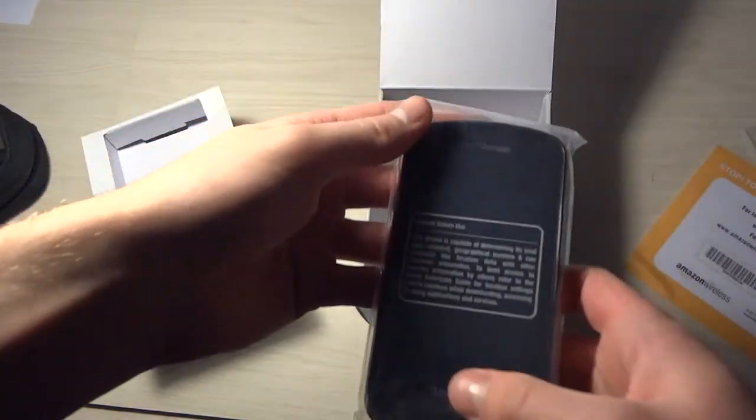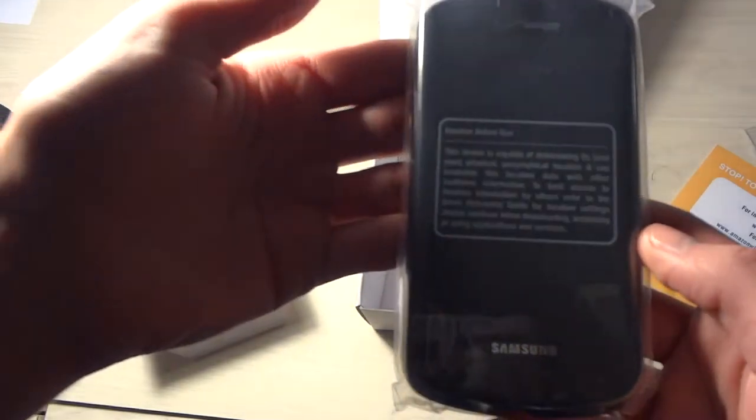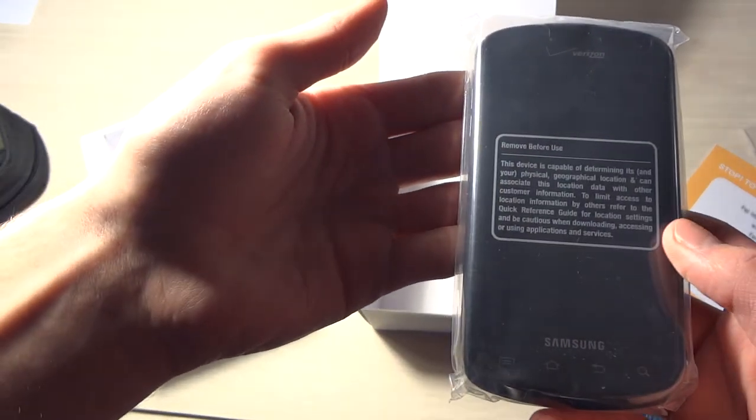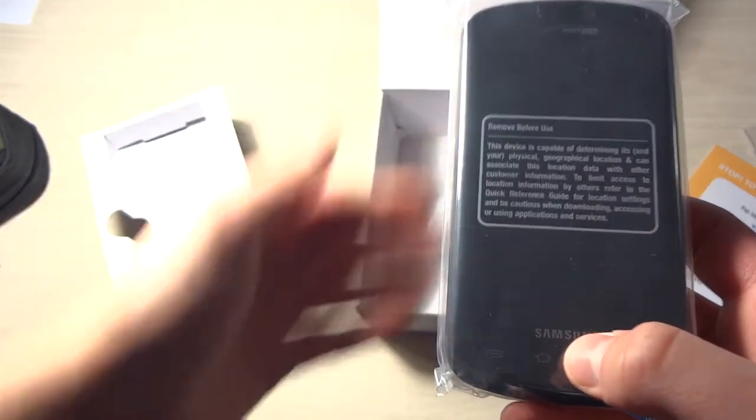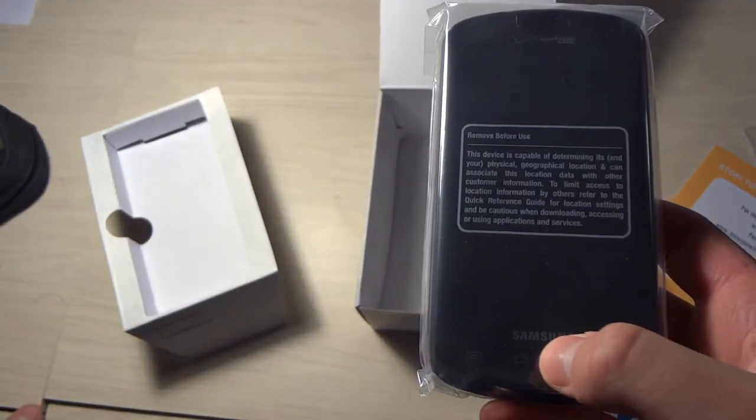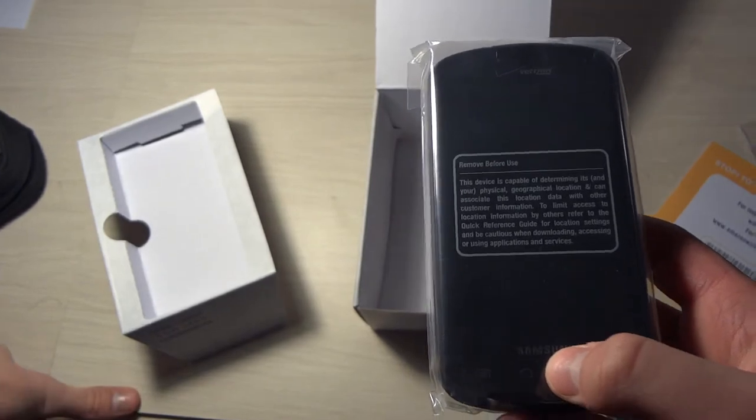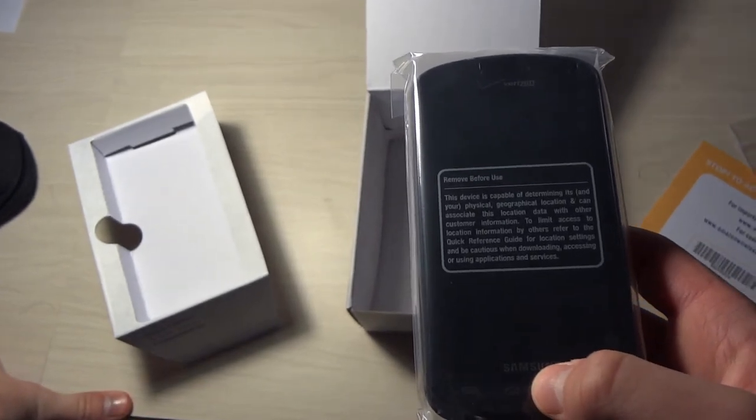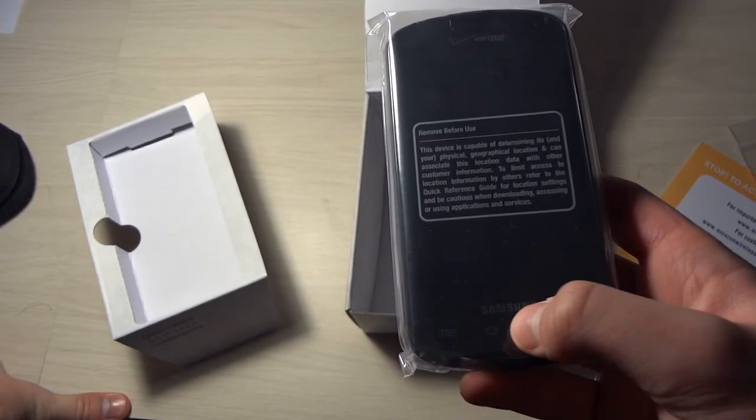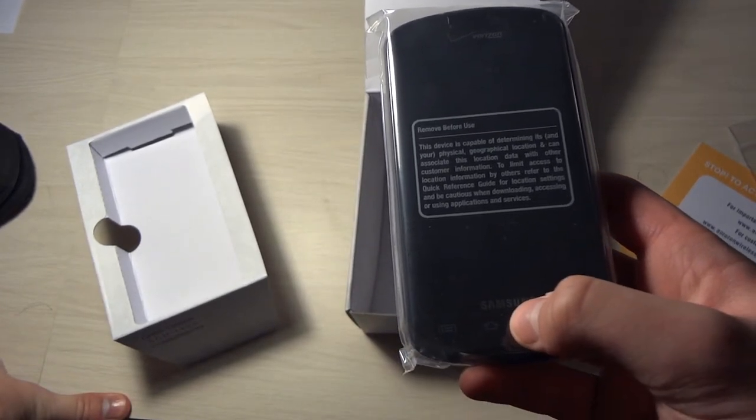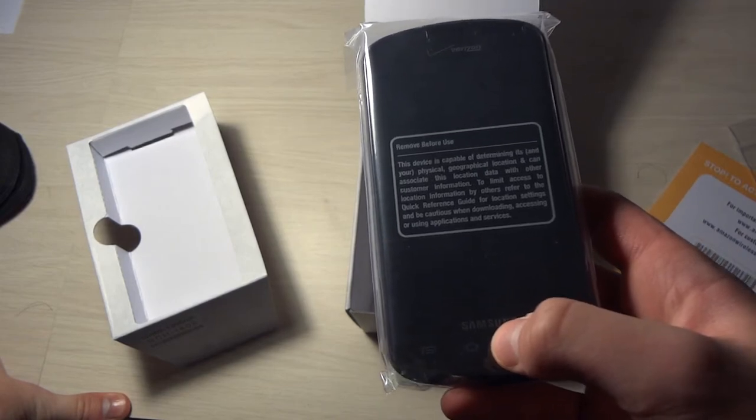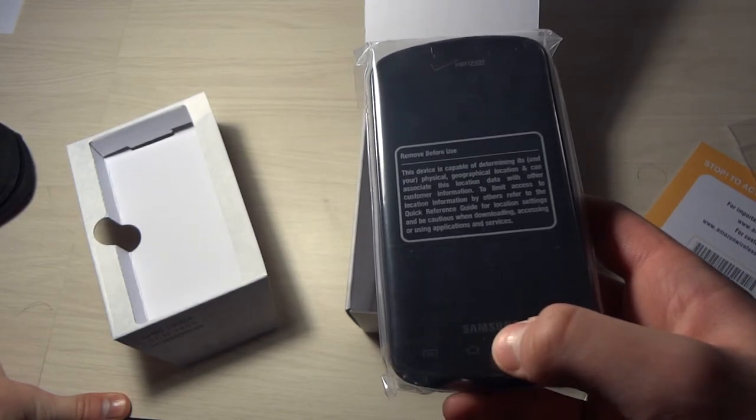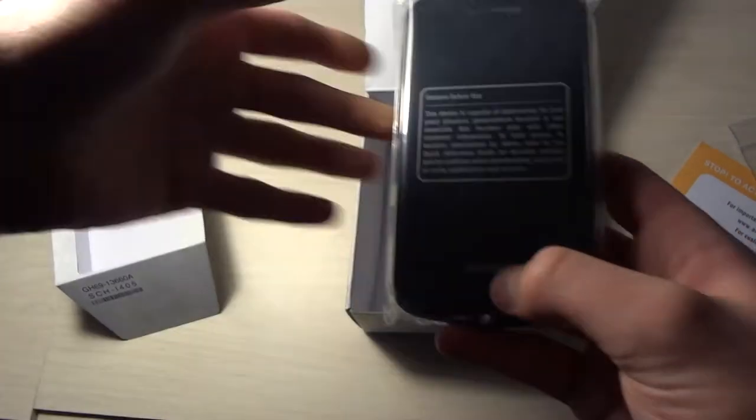Let's remove this before use. This device is capable of determining its geographical location and can associate this location data with other customer information. To limit access to location information by others, refer to the quick reference card for location settings and be cautious when downloading, accessing, or using apps and services.